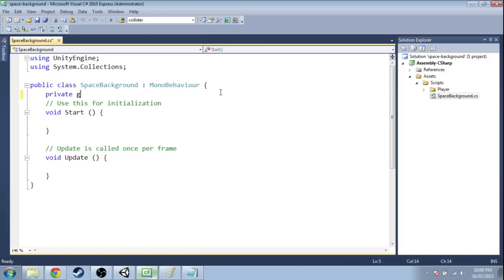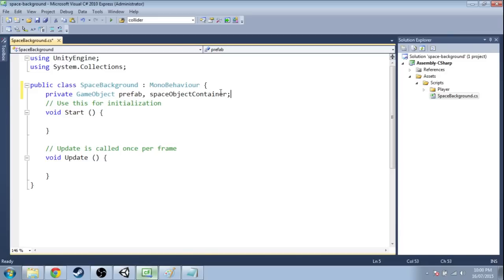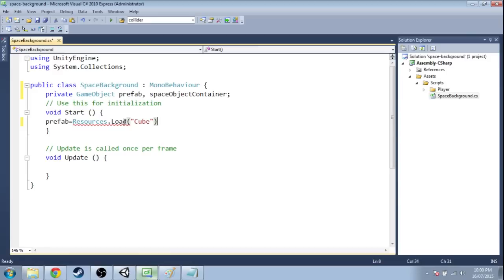So we're going to want two game objects. The prefab of what we're going to make, as well as a space object container, just to stay organized. The prefab, we're going to immediately load it. It's going to be a cube. In fact, we'll set that up now.